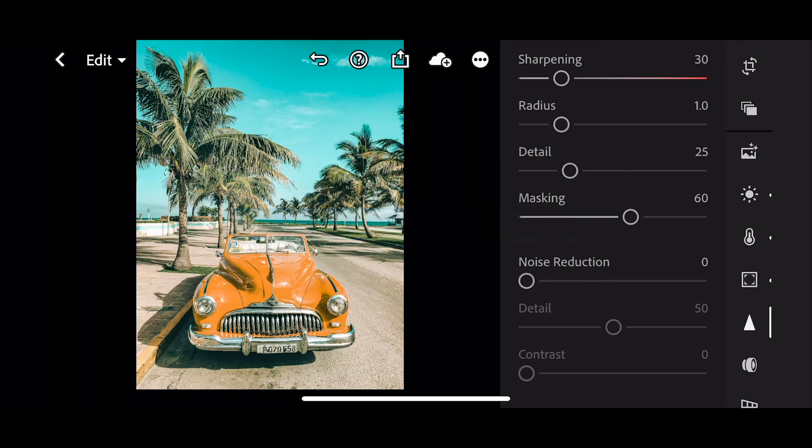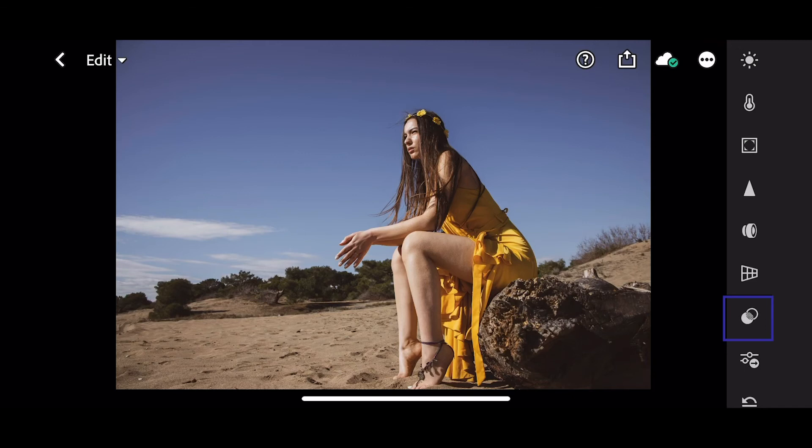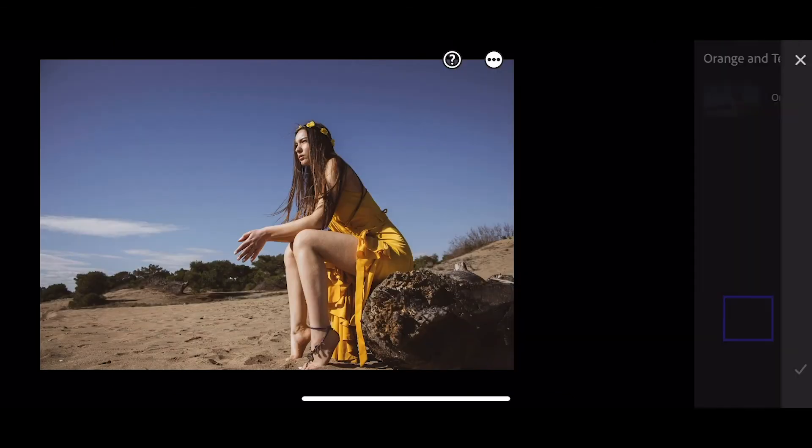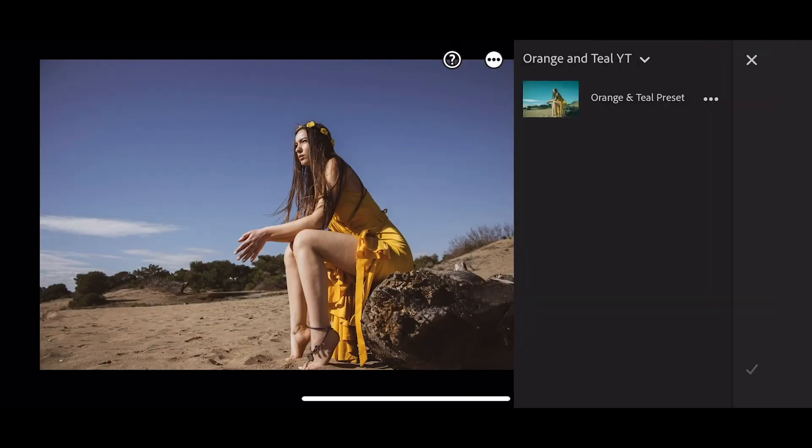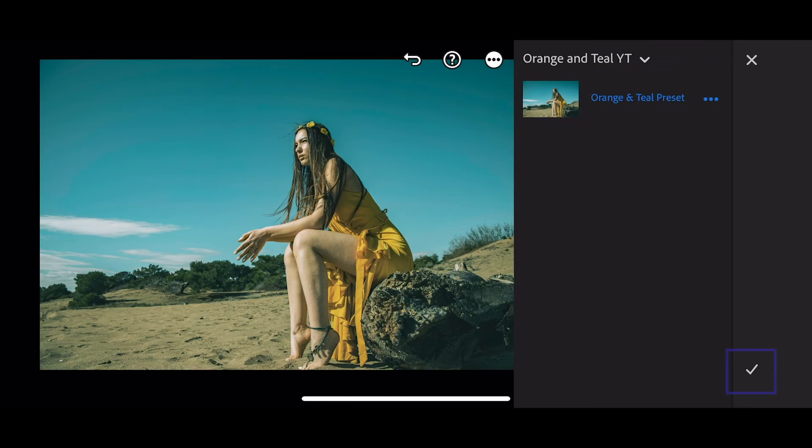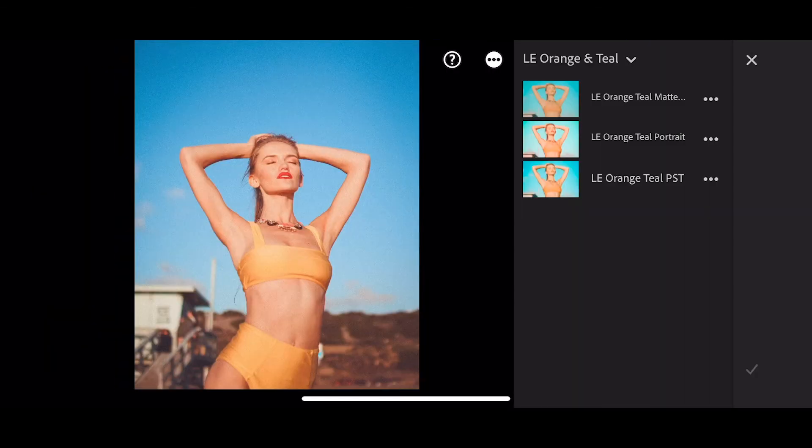And now we can apply that preset to another photo. To do that, go to your presets and click on your preset. Press the tick to finish.